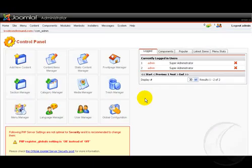The first thing we need to do is log into our Joomla control panel. That brings us to this page.